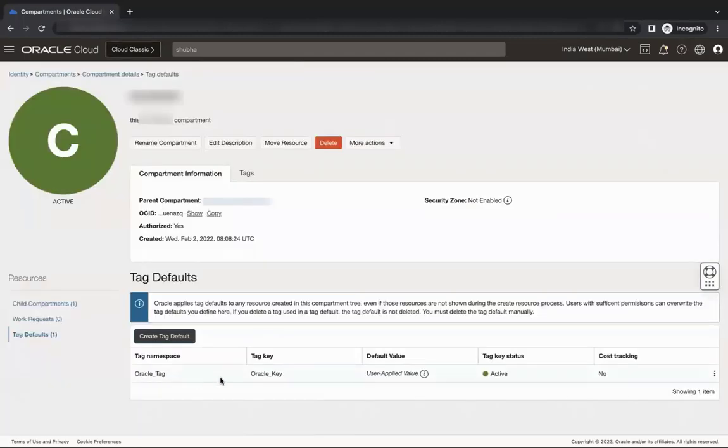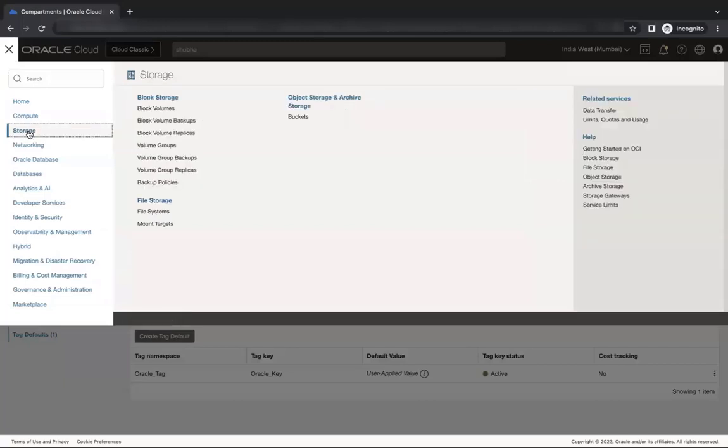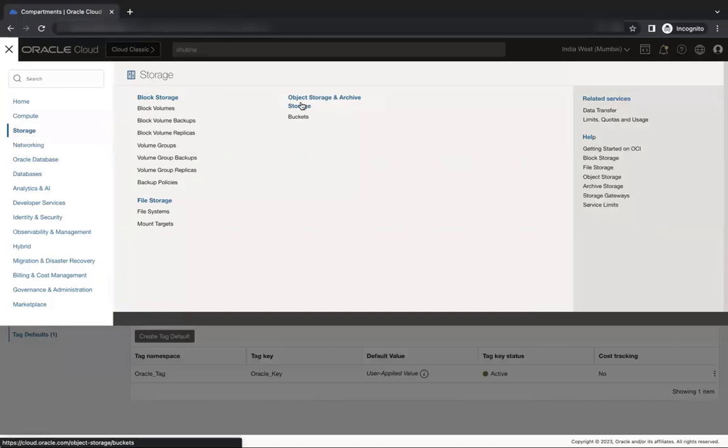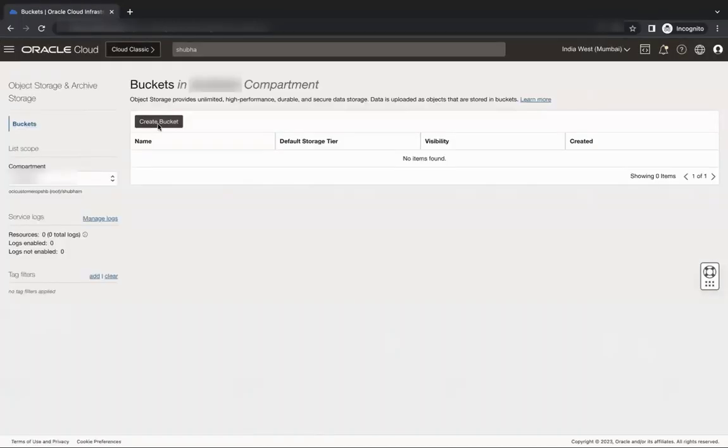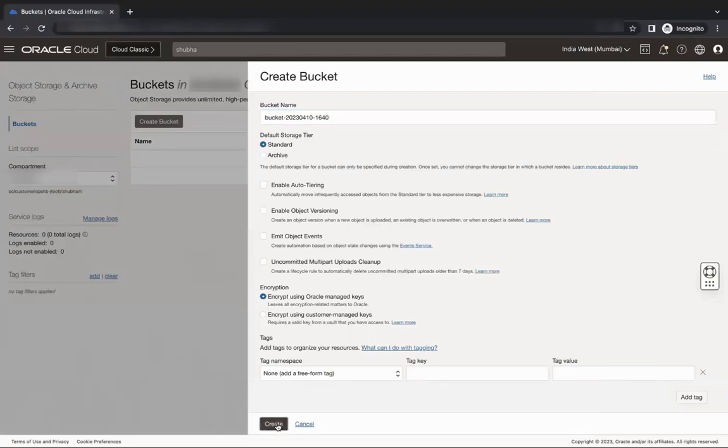Let's try to validate if we are allowed to create resources for the compartment where we have enforced a tagging requirement. Go to storage, object storage and archive storage buckets and then create bucket. Enter the name and click create without assigning a tag.